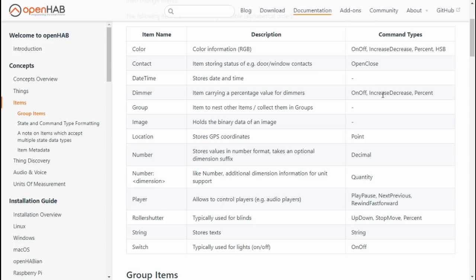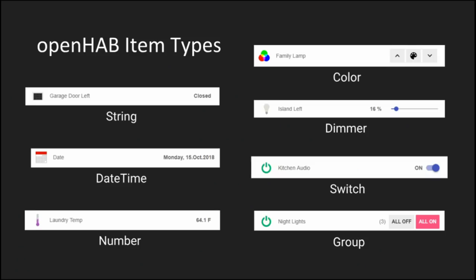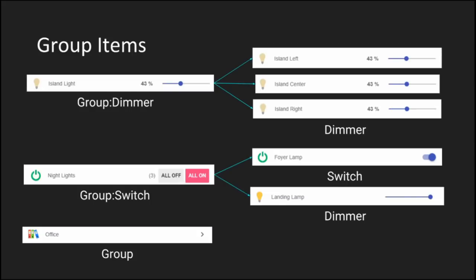There are a few other types of items that you can use — these are just some examples. For a full list and description of each, check out the OpenHAB documentation site; I'll link to it in the video description. One additional special type of item is a group item. Group items allow you to organize several individual items. This can be done to either control multiple item states and their associated thing channels with one switch or dimmer, or to logically organize multiple related items — for example, all items that correspond to devices in a room of your house.